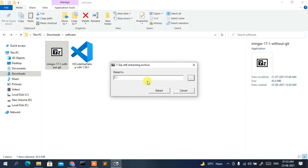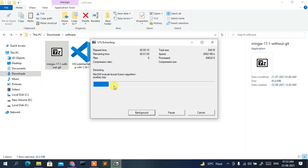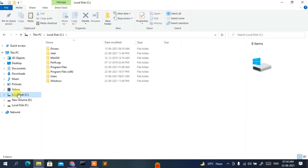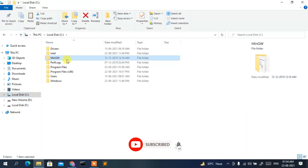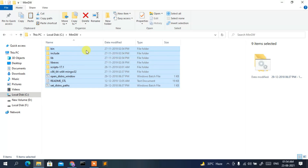Click OK, then click Extract to start extracting MinGW. This will take a couple of minutes. After extraction is complete, go to your C drive and you'll see the MinGW folder there — all files have been extracted.